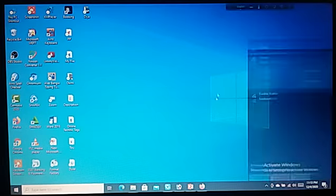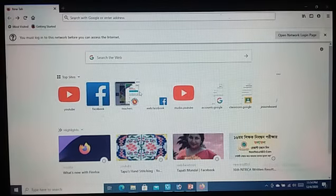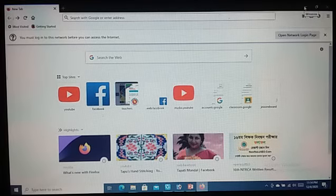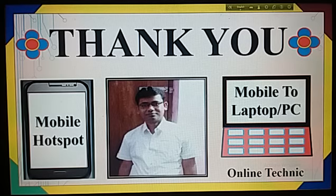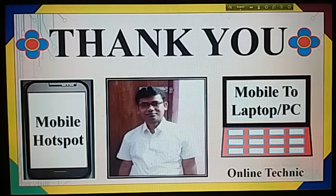Now you can browse the internet. In this way, you can create a mobile hotspot. My dear friends, if you have subscribed to my channel, thank you very much. Or if you haven't subscribed yet, please subscribe now. Thank you very much for watching the video to the end.